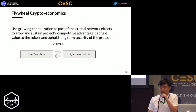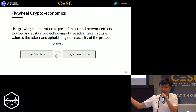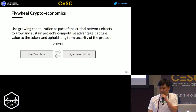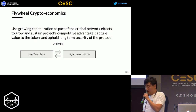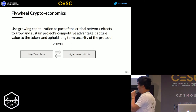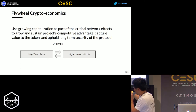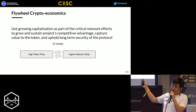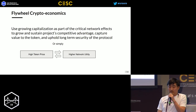If you do this, you can grow and sustain your project's competitive advantage, capture value into the token, and uphold long-term security of the protocol. Simply put: higher token price leads to higher network utility, which leads back to higher token price.